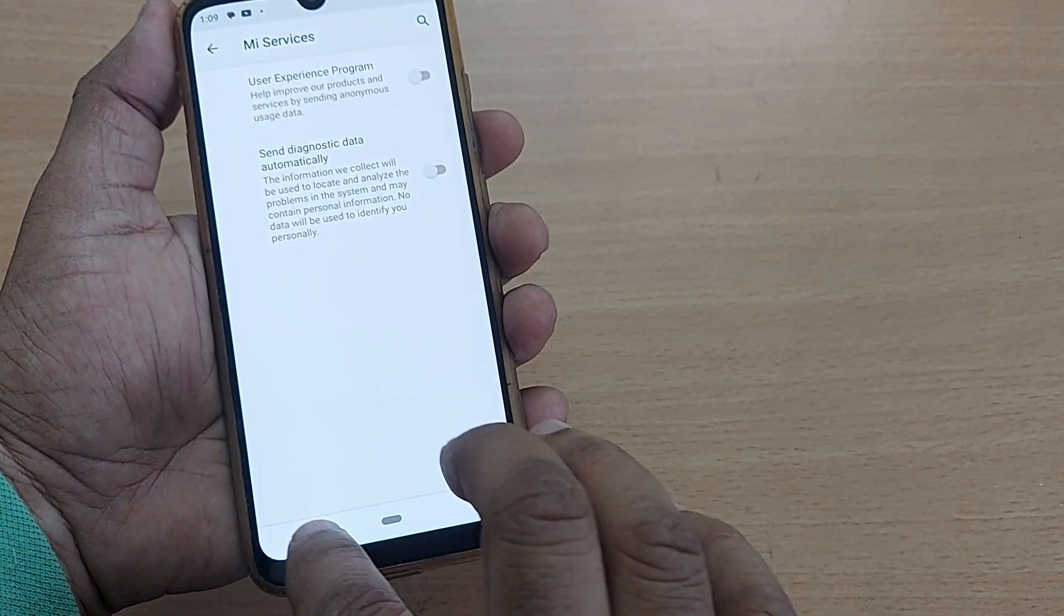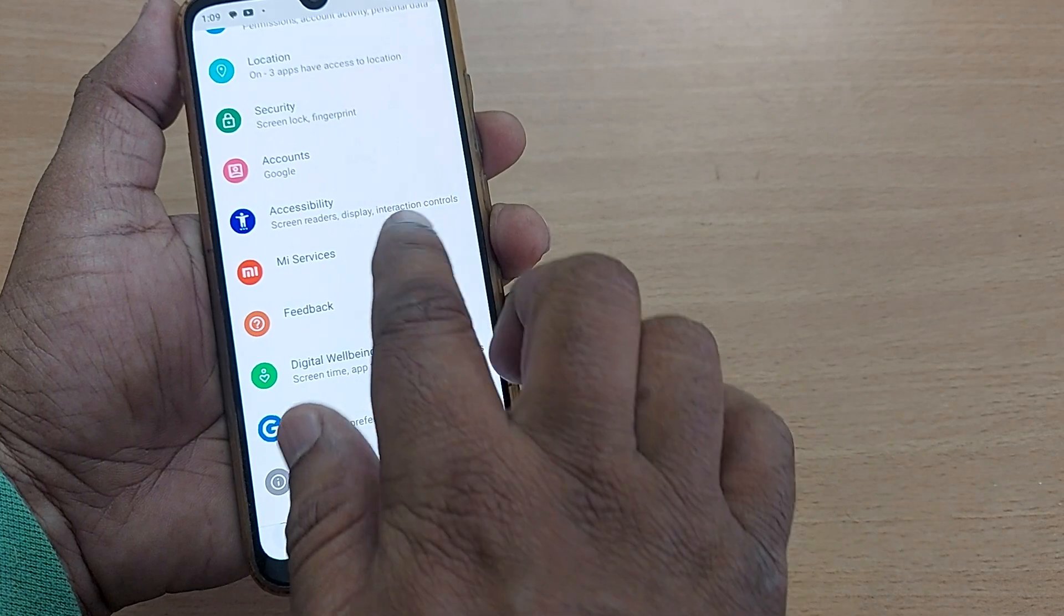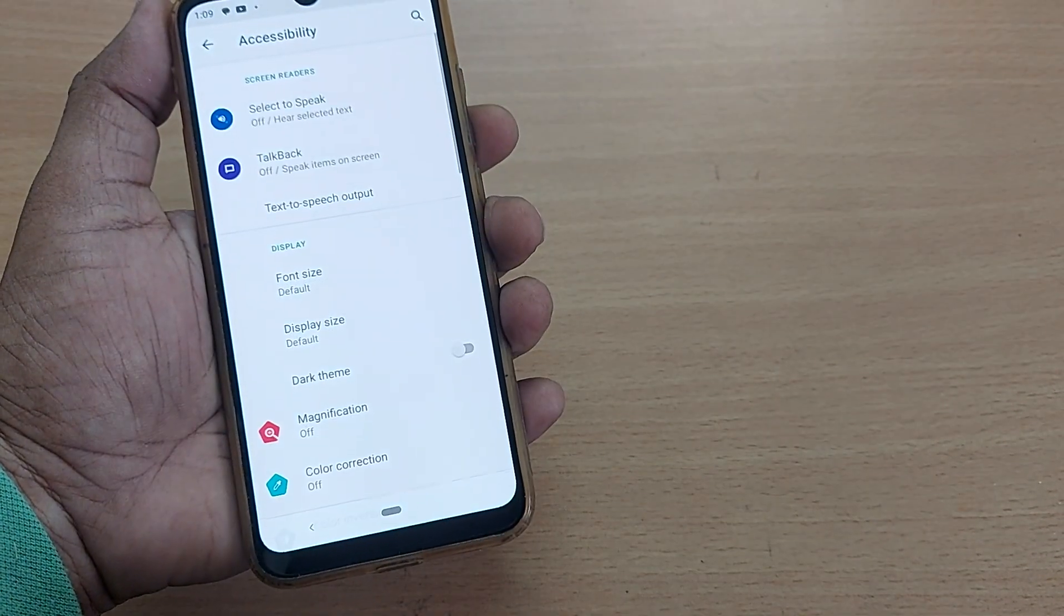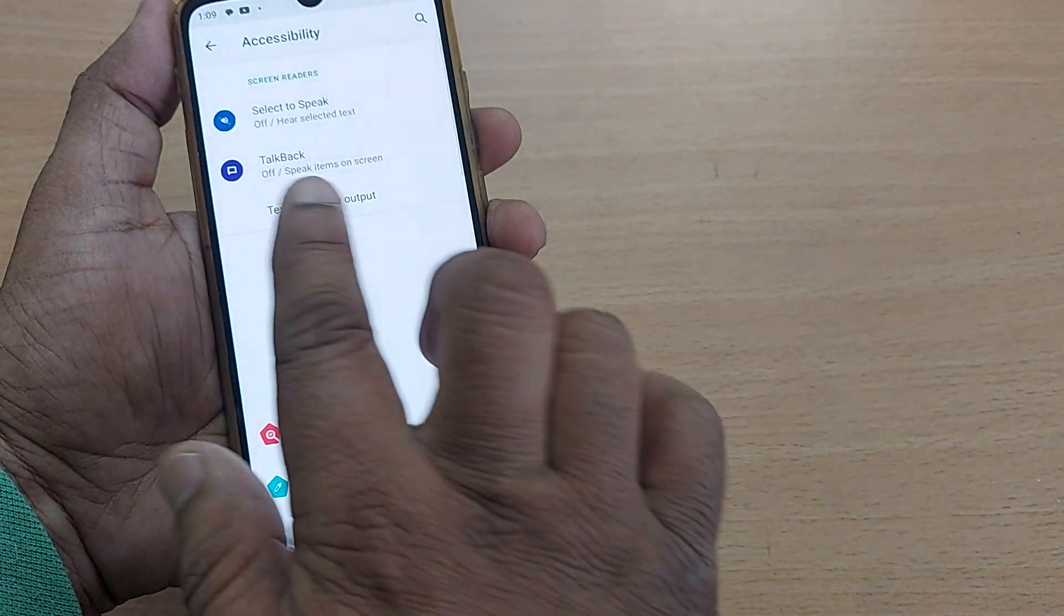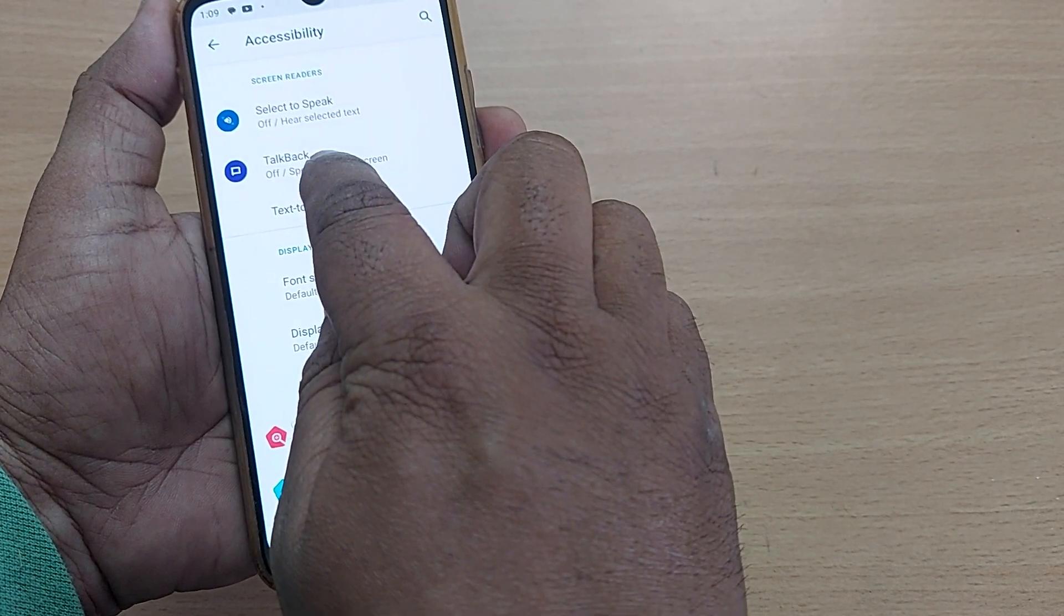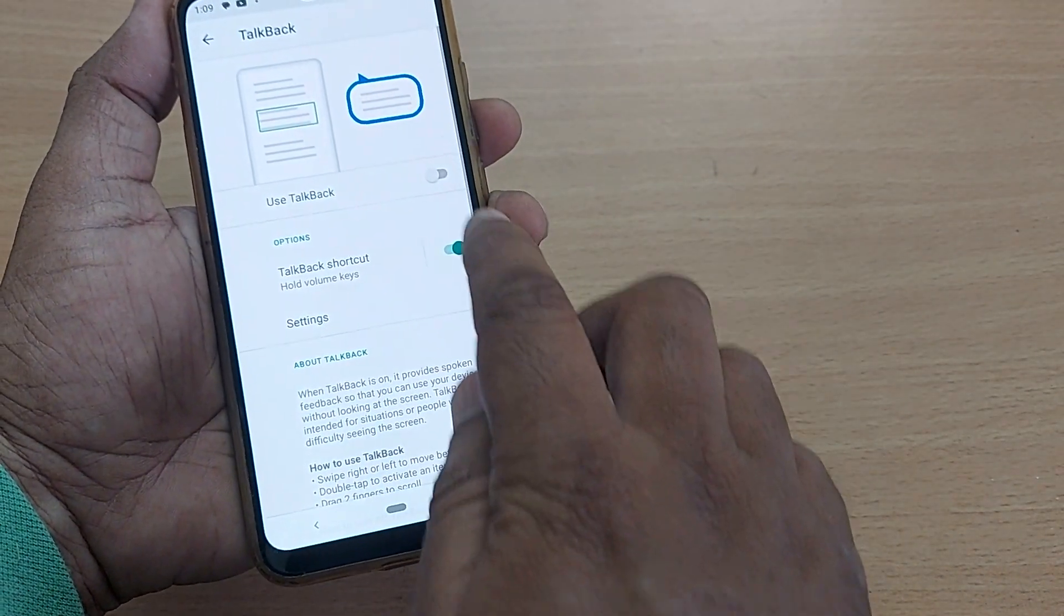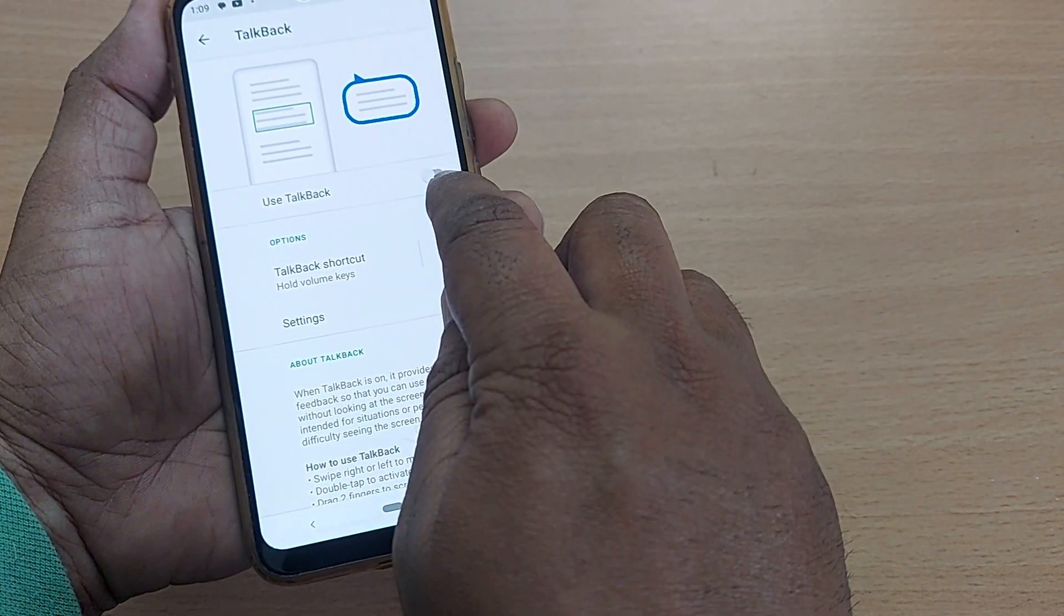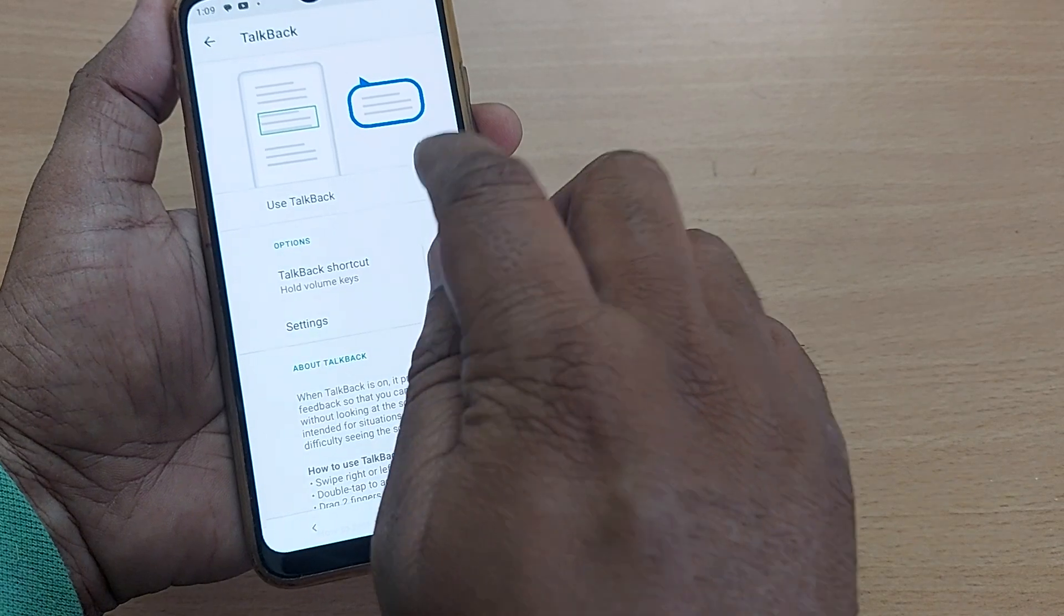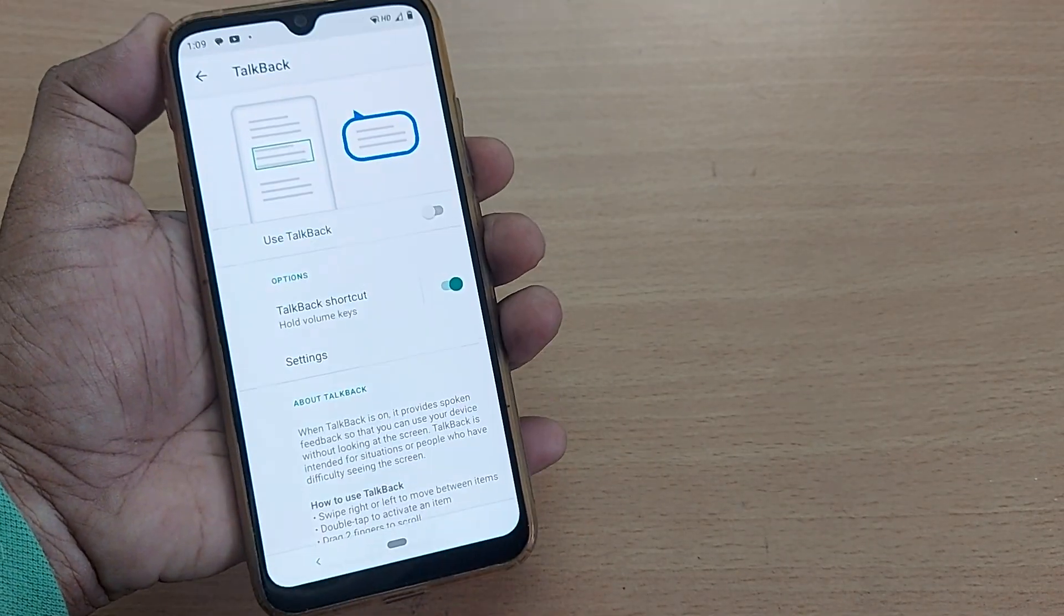Again swipe right until you reach Accessibility and double tap here. Again swipe and go to TalkBack option, and here if it is turned on, just turn it off. That's all, your work will be done.